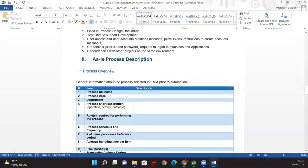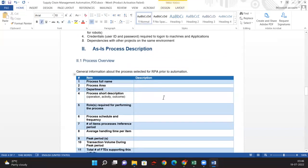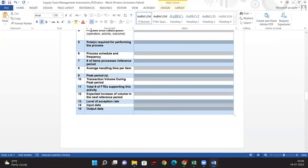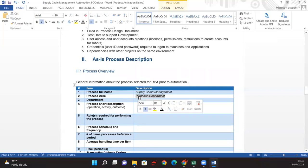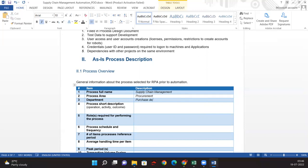We need to provide the process overview. The process full name is Supply Chain Management, the process area is the Purchasing Department, and the process falls under Procurement. The department is the Purchase Department.